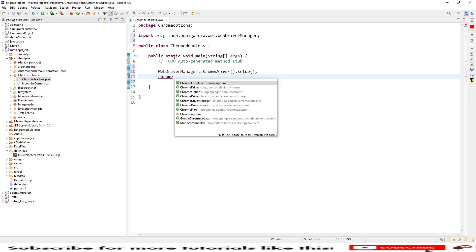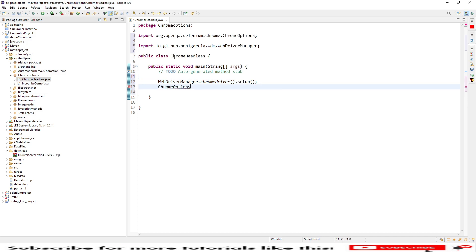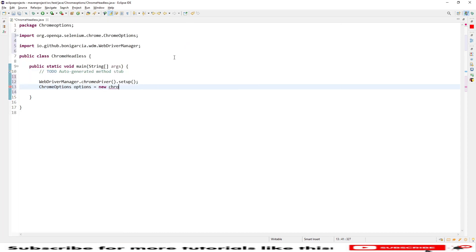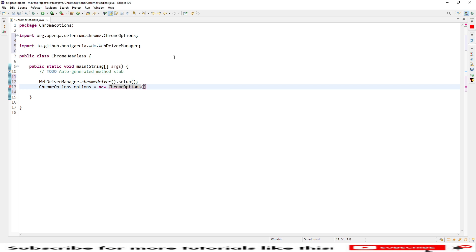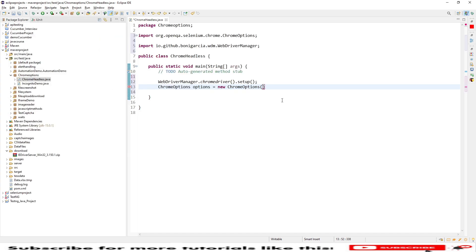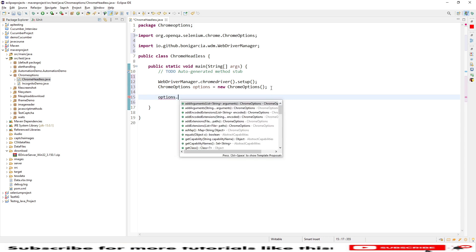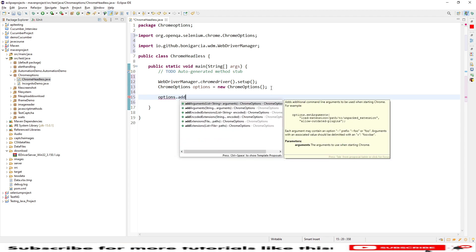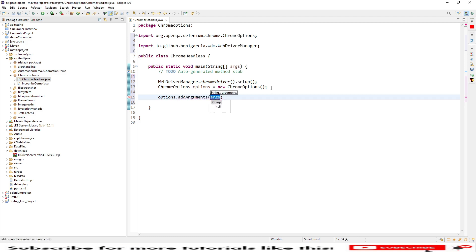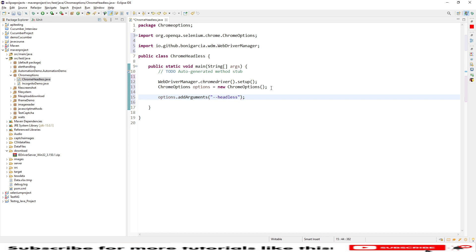We need to provide Chrome options and create an object for it. Using this Chrome options I will be creating a new object for Chrome options. Using this options.addArguments we need to add arguments, and in the addArguments we need to pass headless, all in lowercase.